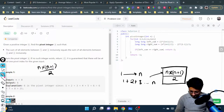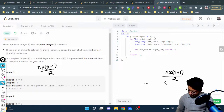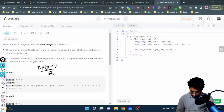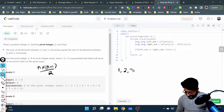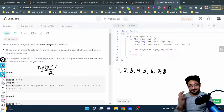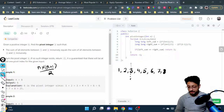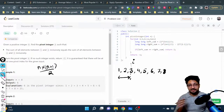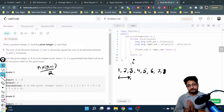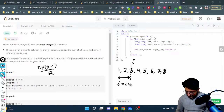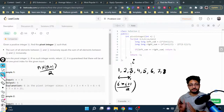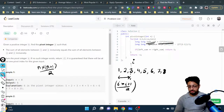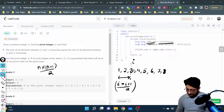For every element i in the series, if I take i as the pivot, I need to find the sum from one till i. Using the formula, the left sum equals i into (i plus one) divided by two. So I will do a for loop from one till n, taking every element as a candidate pivot. For each element, I can directly compute the left half sum using this formula.